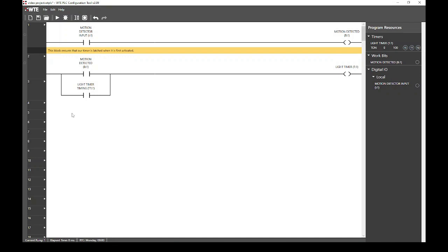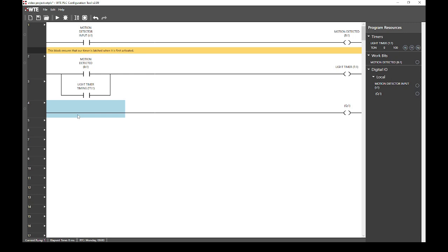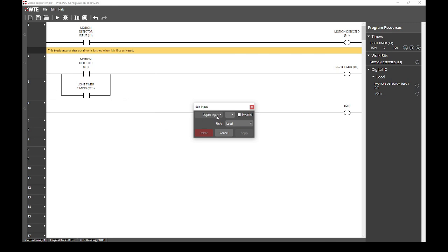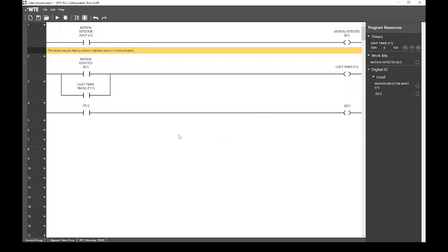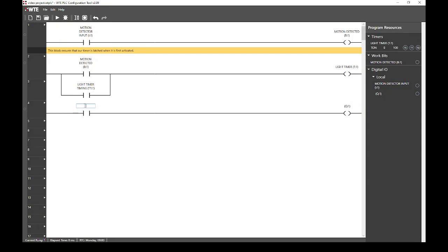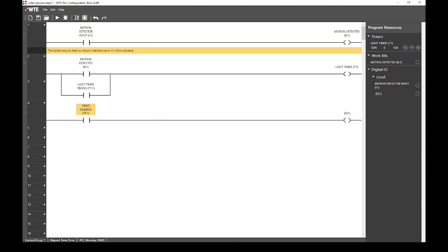Now that timer 1 is correctly set up, we want to attach it to digital output 1 so that we can use it to control our lights. We start by selecting rung 4, switching the rung type to main. Next, we select the first rung input position and we set the input to be a timer enable flag for timer 1. This flag is set whenever the timer 1 output is enabled. We will give it a descriptive name, such as timer enabled. Next, because this is already set to output 1, we will give this a descriptive name, light 1.